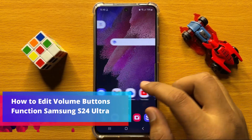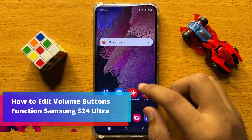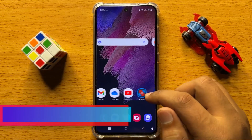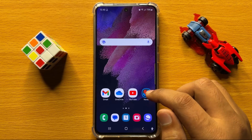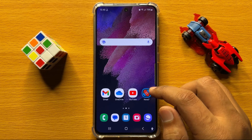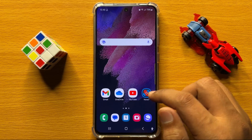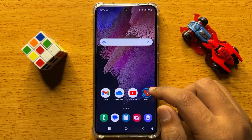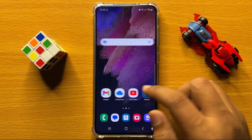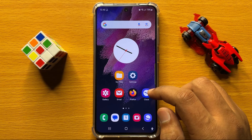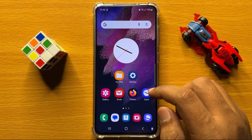Hello everyone. In this video I will show you how to edit volume buttons functions on Samsung Galaxy S24. Before starting the video, don't forget to subscribe to the channel and also press the bell icon.